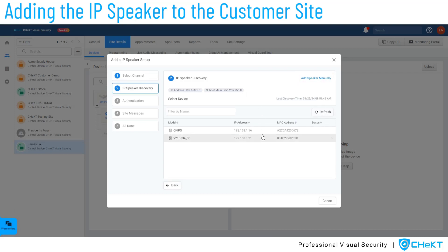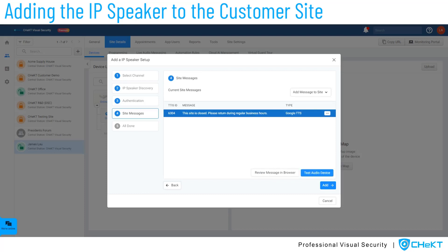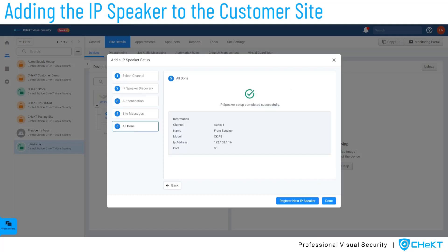To add a discovered speaker, select the IP speaker from the list, provide a name and authentication details. Once authentication is complete, you can test the speaker. By selecting one of these stored audio files, we can test the message directly to this newly added speaker. Once the test is validated, select Add and the IP speaker will connect. When the device shows online in the device list, it has been added as a mass notification and audio broadcast device to the site.